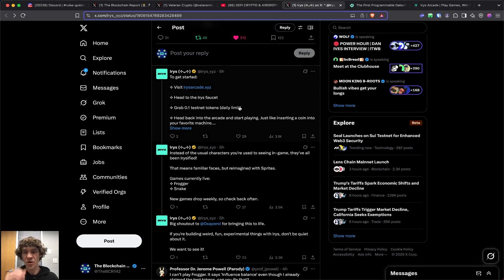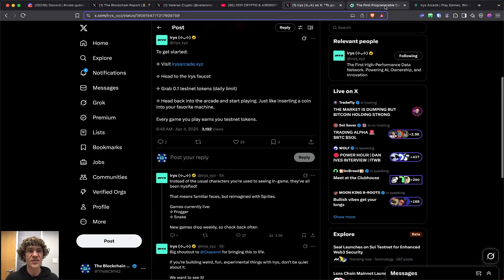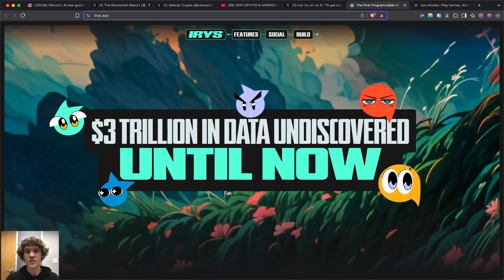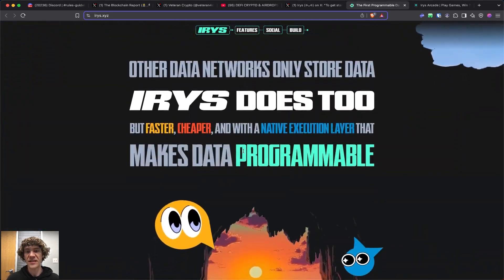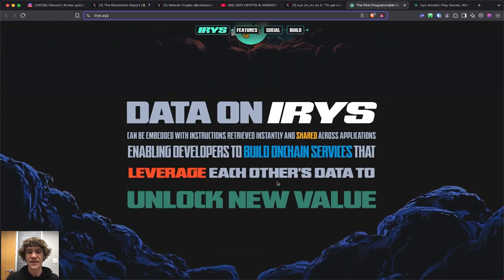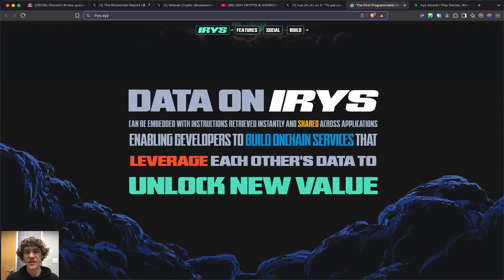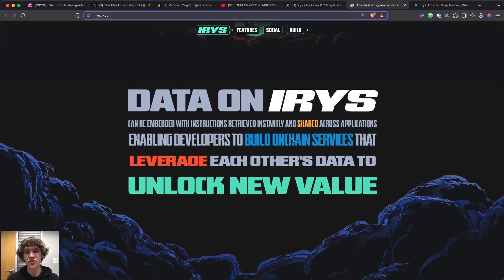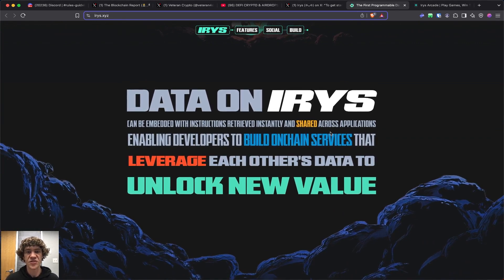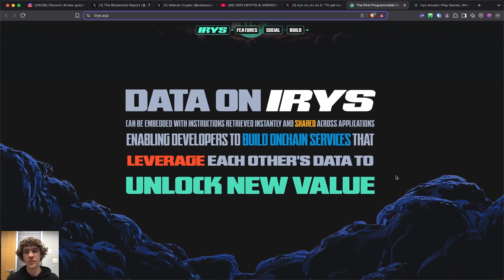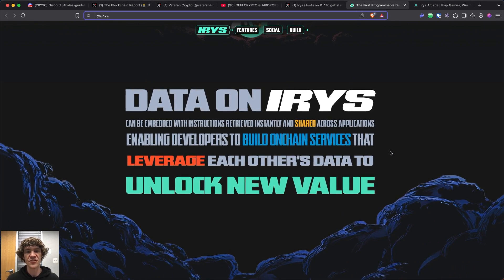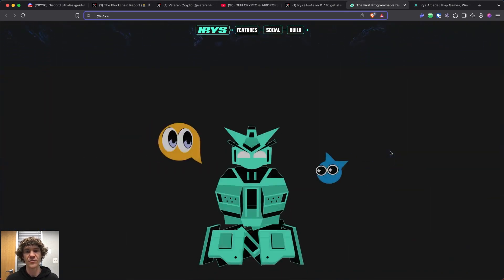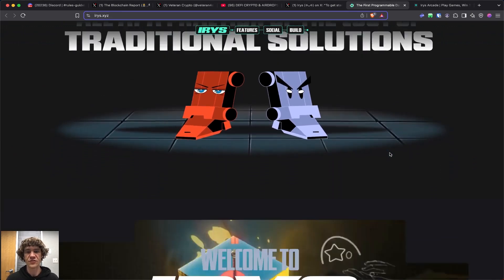How to get started? Visit irisarcade.xyz, which is right here, the Iris Arcade. Iris, they're making data programmable, so data on Iris can be embedded with instructions retrieved instantly and shared across applications, enabling developers to build on-chain services that leverage each other's data to unlock new value, all at a fraction of the cost of traditional solutions.